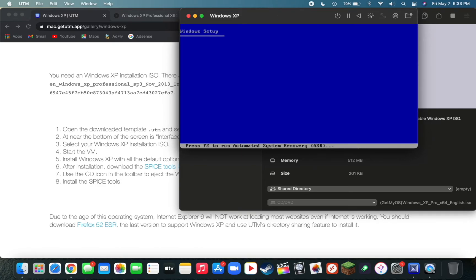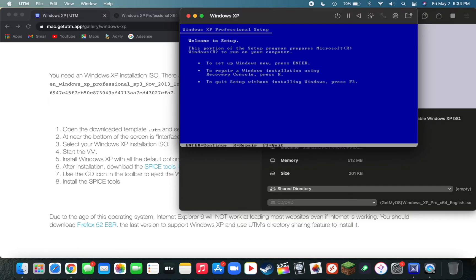I'm going to go ahead and fast-forward through this process here. But if you guys follow the Windows XP installation guide on UTM, then I will have a product key link down below that will work with this version.